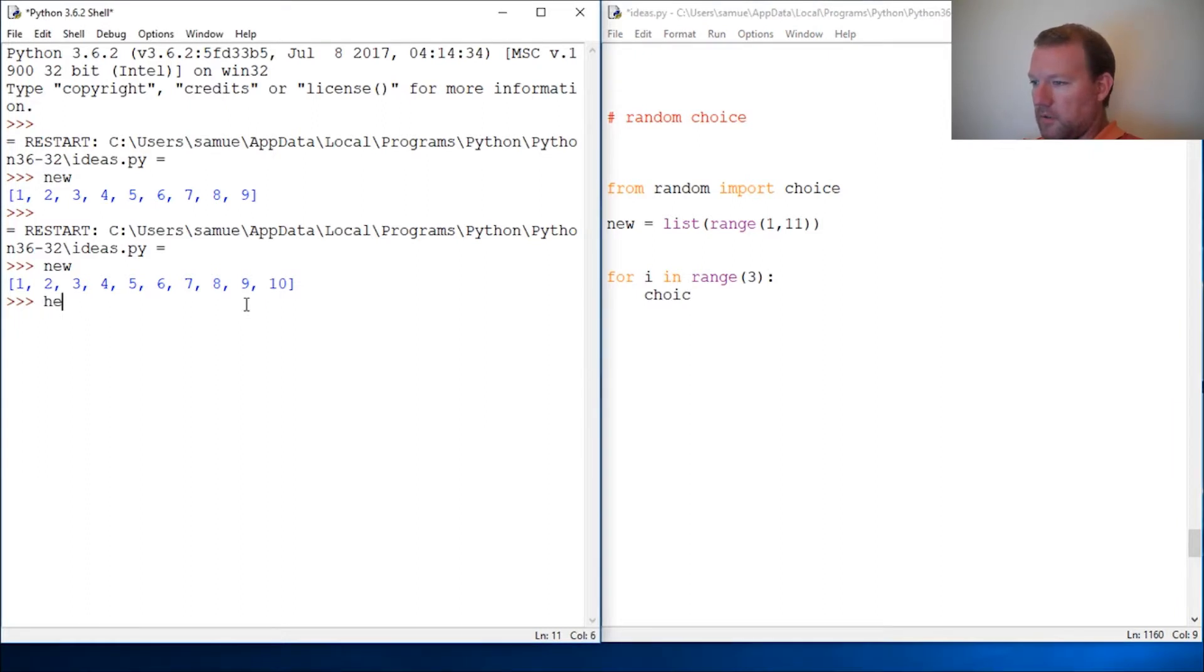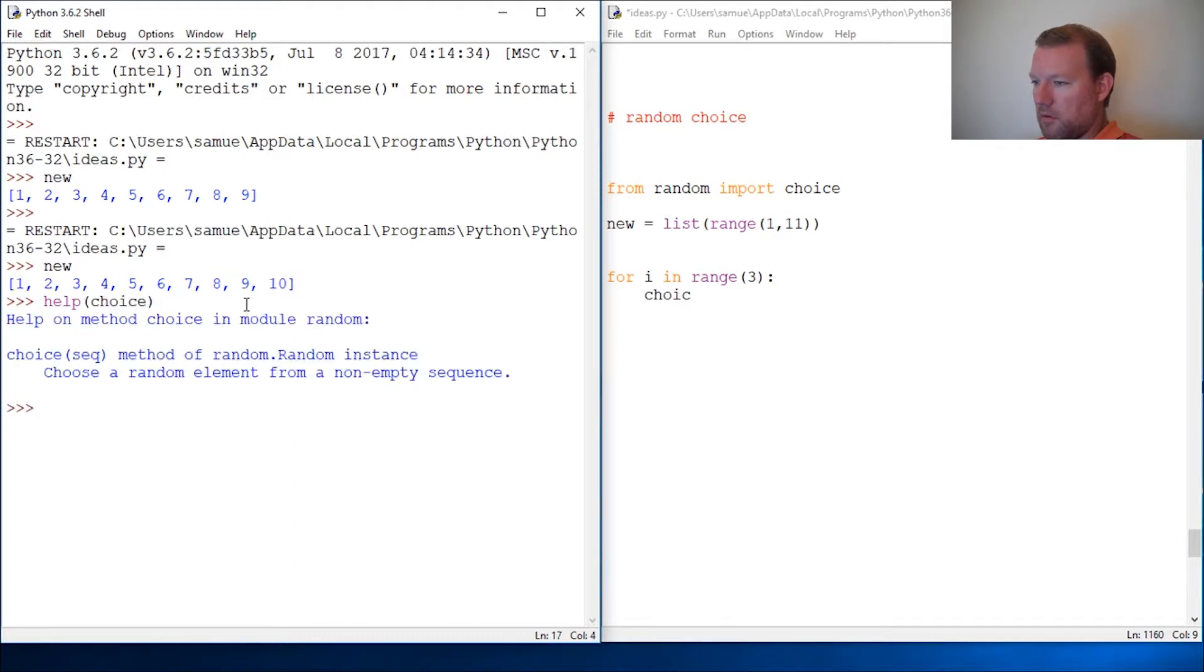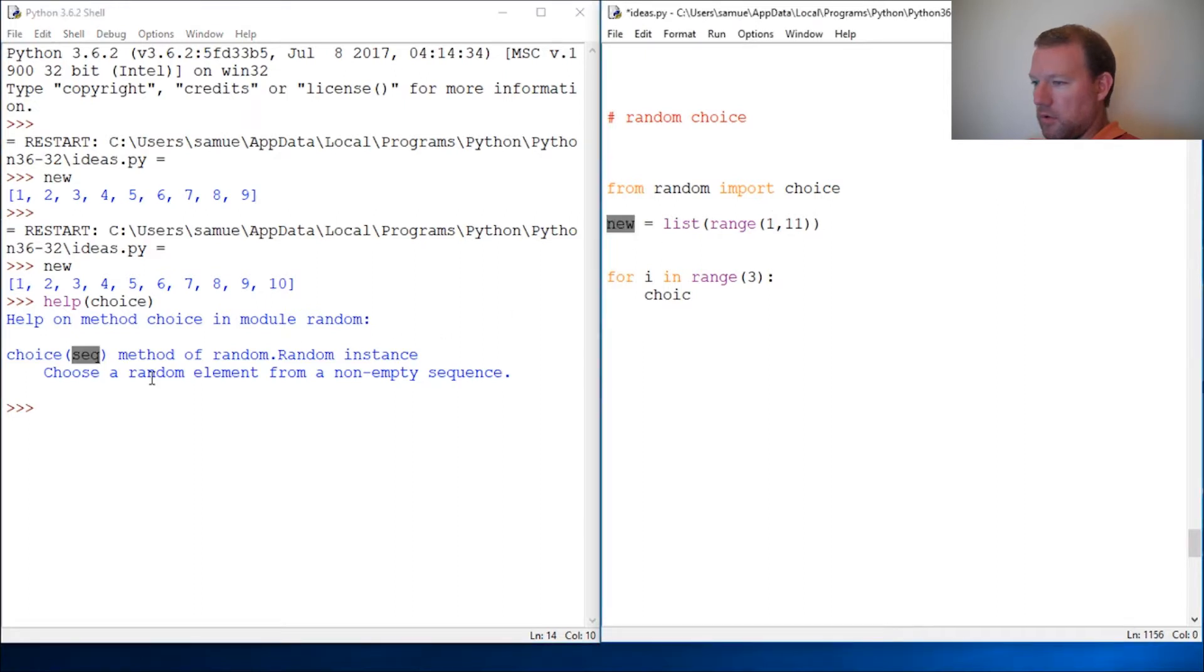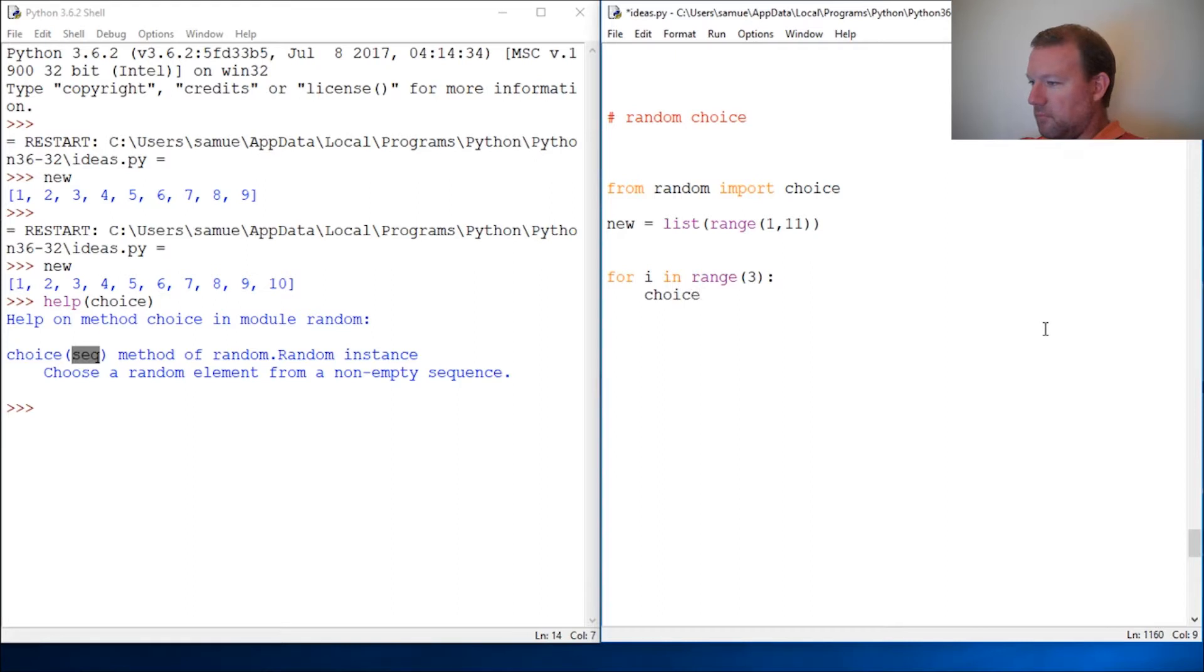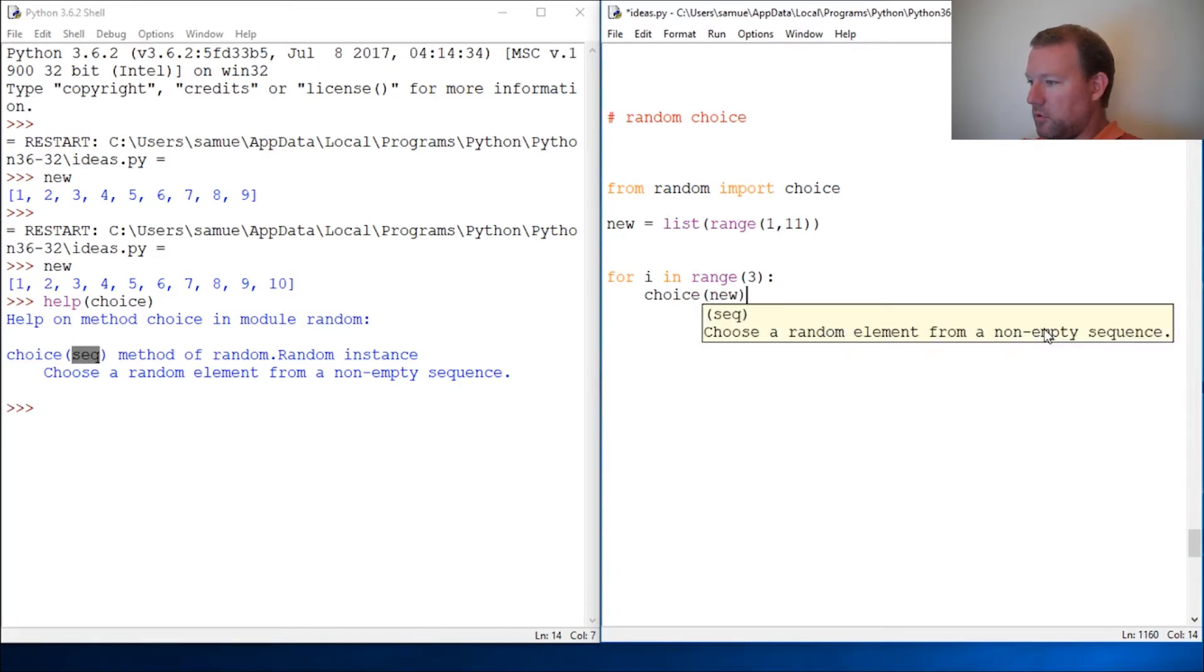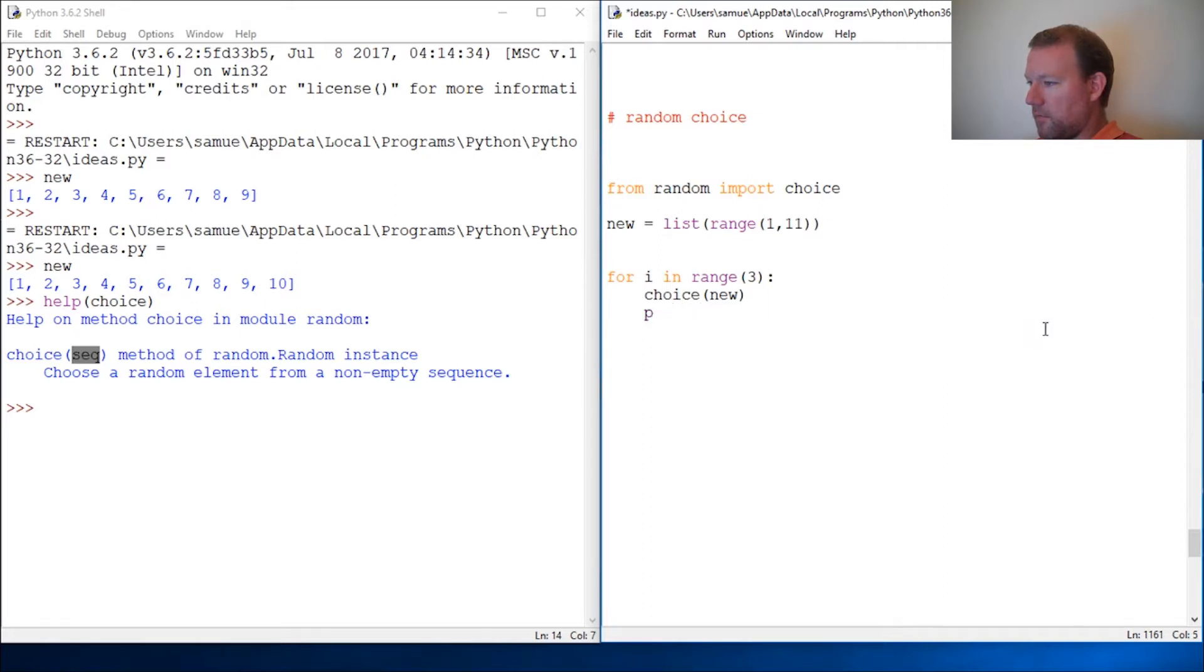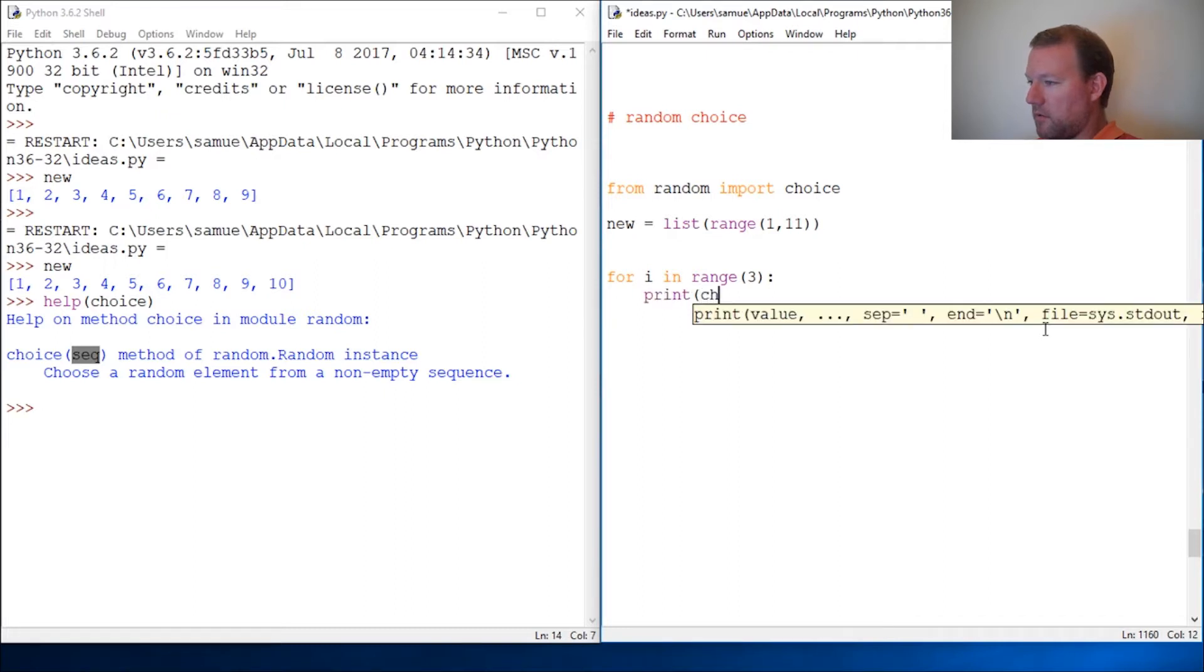Okay, sequence. You drop in the sequence or the iterable and it's going to spit one out. So choice new, we're going to do this three times. So print, oops that was sloppy, sorry guys, new, close that out.